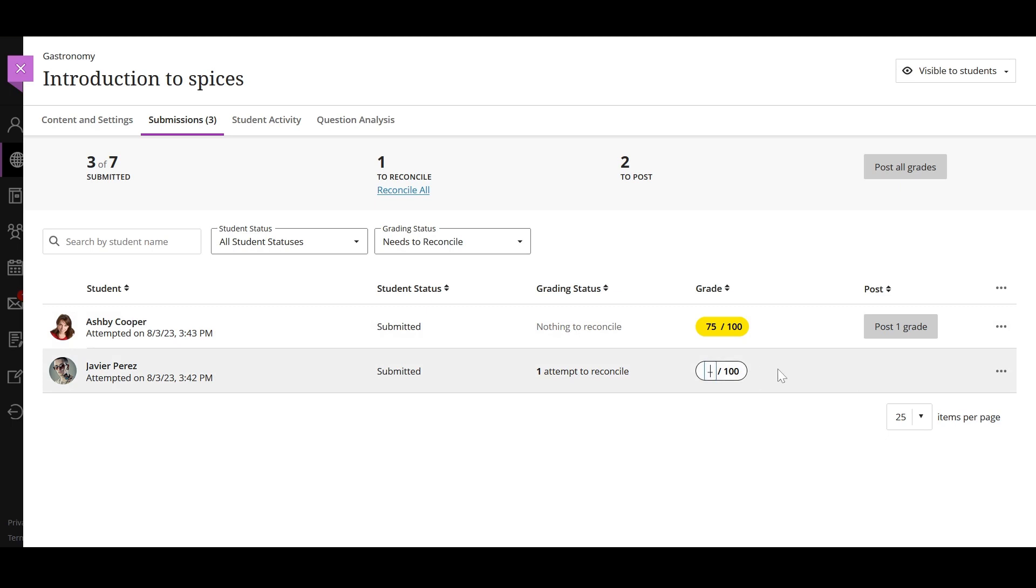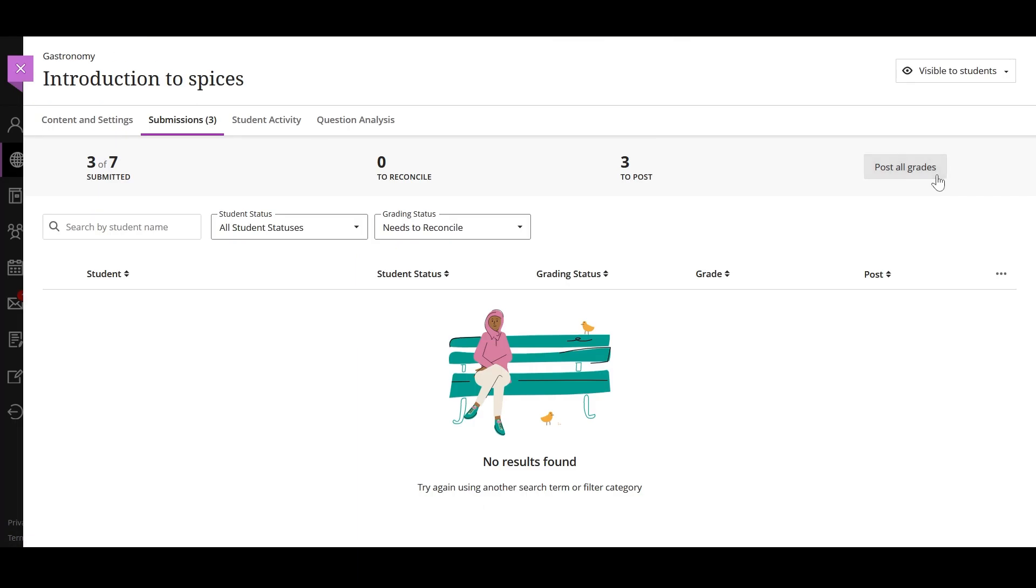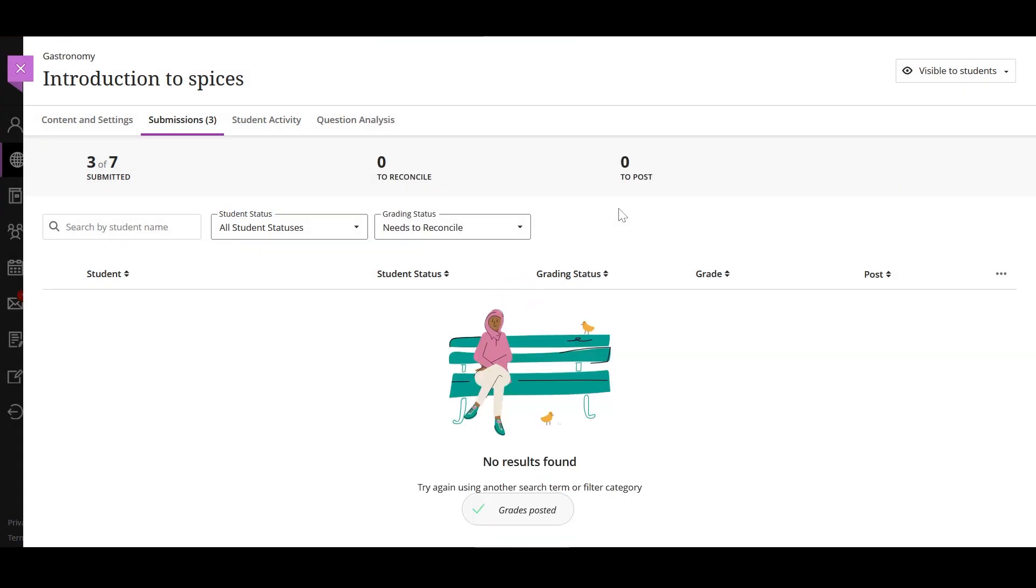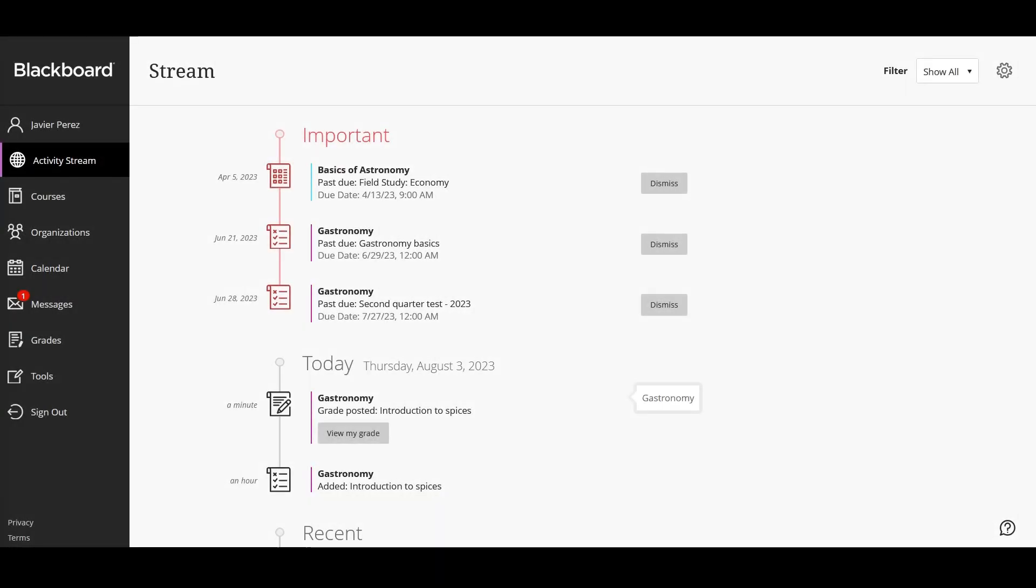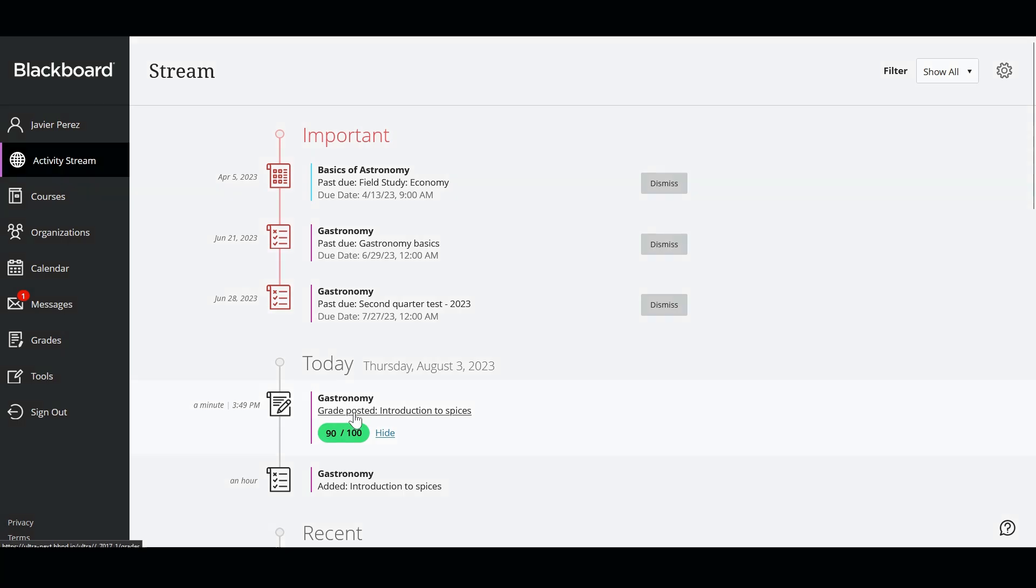After you post the final grades, graders can only see the final grades and feedback. Graders can't access their evaluations to edit them after the final grades are posted. And finally, the students only see the grade, feedback and rubric from the reconciler. Students don't see anything provided by the individual graders.